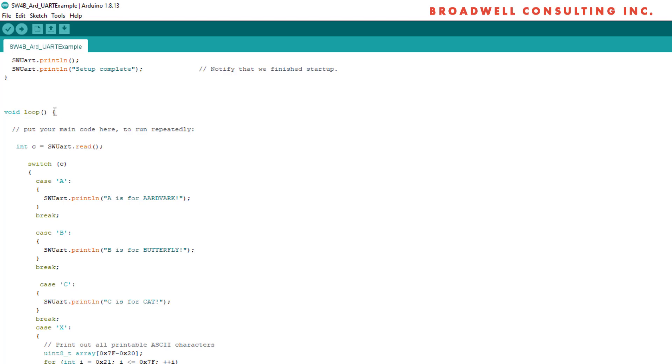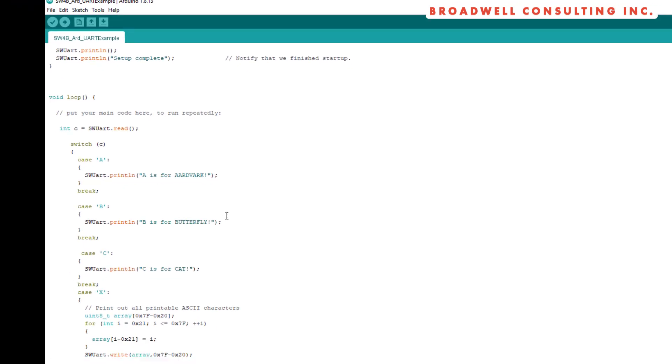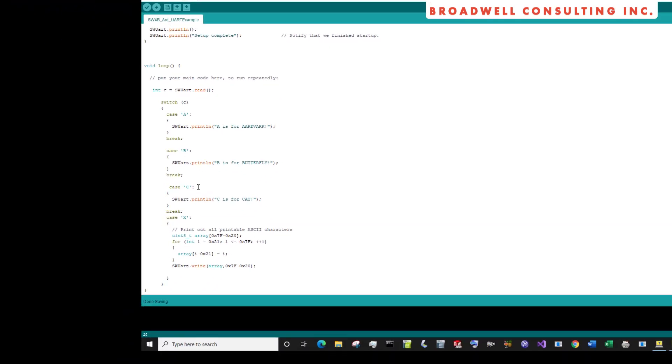And so we'll go into the simple loop here, and each time in the loop, we'll read from the Serial Wombat to see if there's a byte available. If there is, if it's an A, we'll print back to the UART A as for aardvark. If it's a B, we'll print B as for butterfly. If it's a C, we'll type C as for cat.